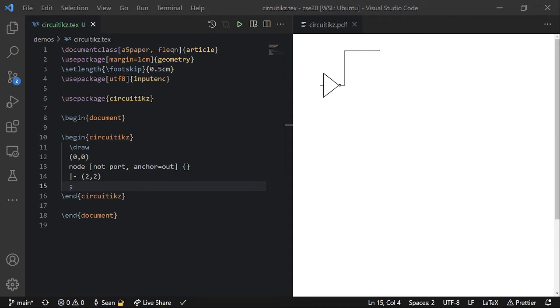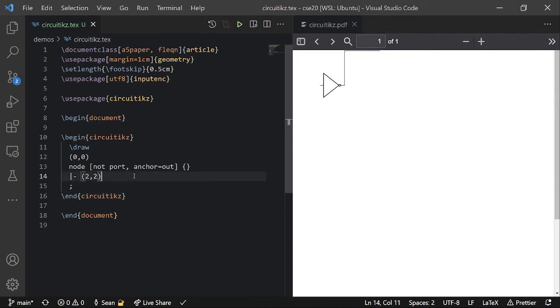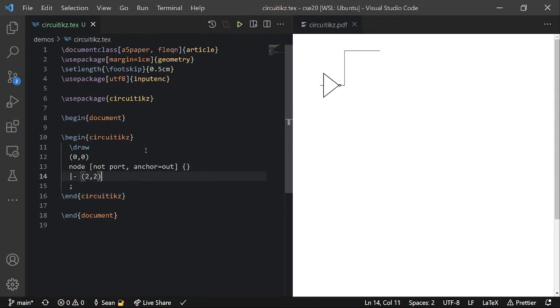And the cool thing about that is that circuit tics automatically figures out the view box for the thing. Which is pretty cool. It means that it doesn't clip off anything if your diagram goes into the negatives.